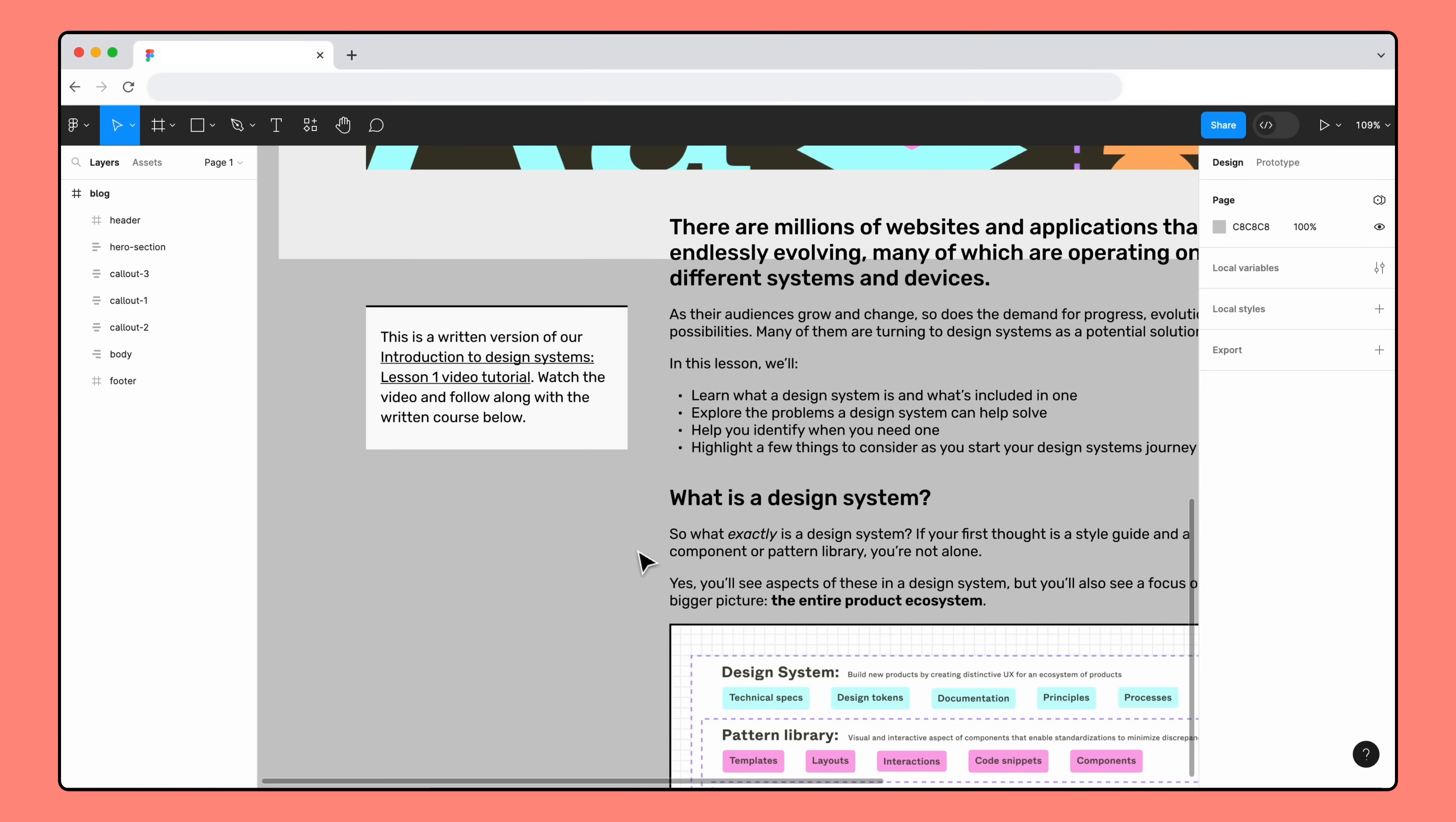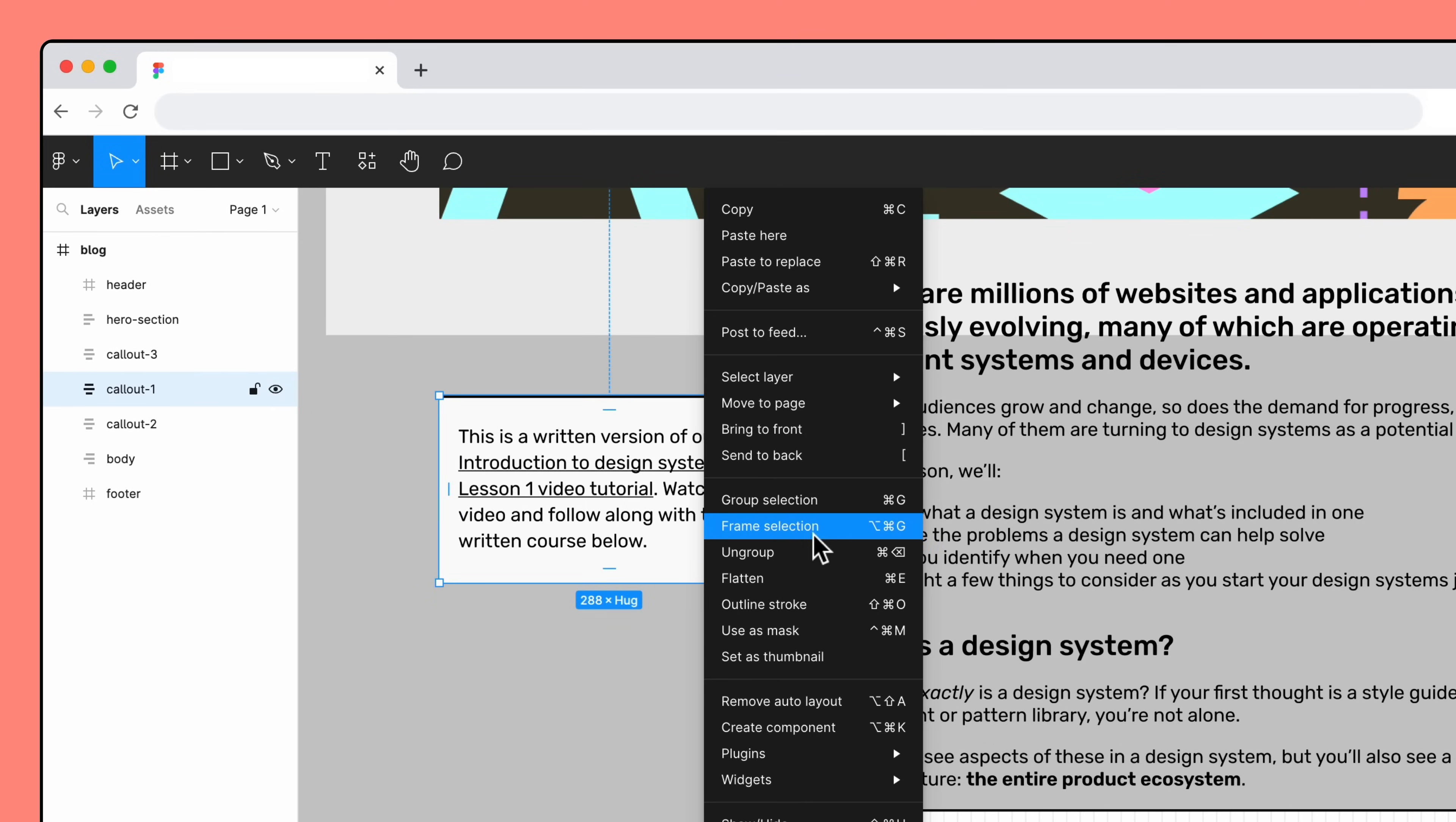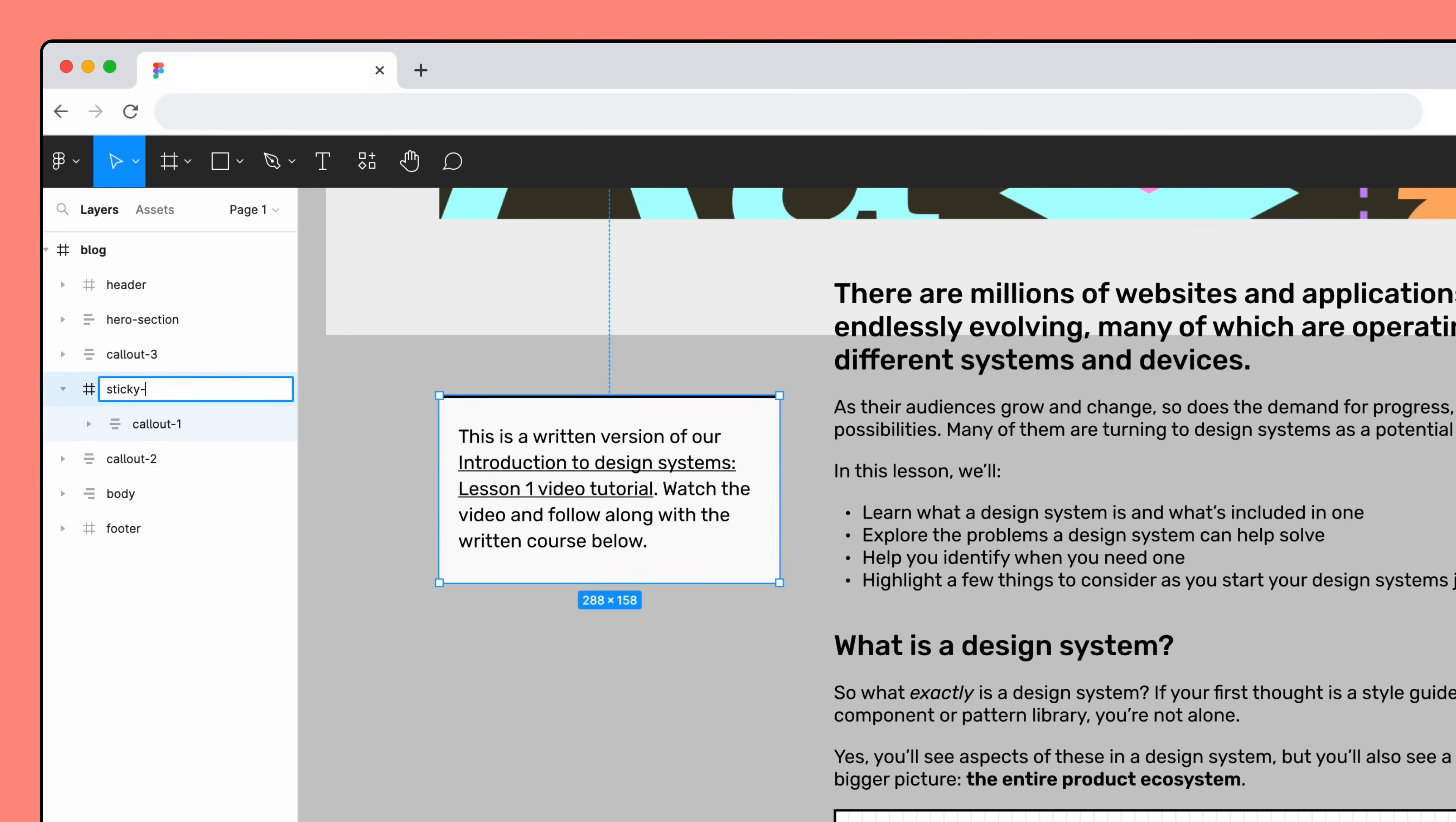In Sticky Scroll, objects become fixed once the top edge of the object reaches the top edge of the parent frame. We need to extend the top edge of the callout so that there's more space above where the text content begins. To do this, let's wrap the callout in a new frame. Select Callout 1, right-click, and select Frame Selection from the menu. Now, the callout is wrapped in a new frame, which we'll rename to Sticky Offset.